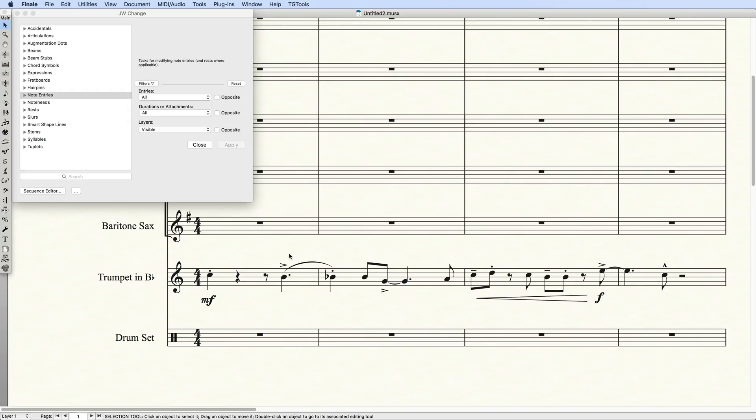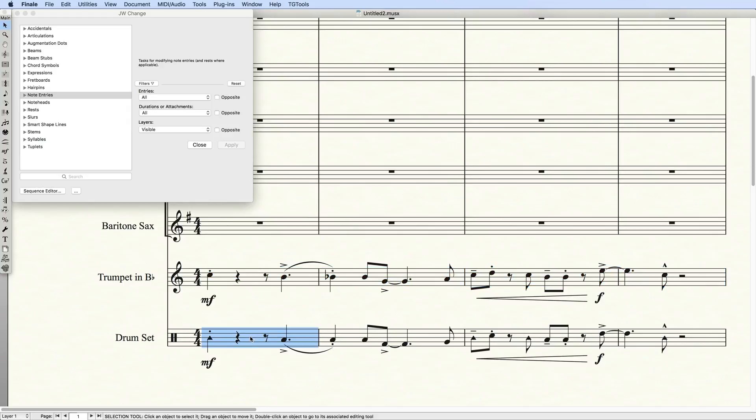Here, I have an example of some trumpet music for which I'd like to create drum cues. A series of tasks must be performed to get this to look just right. After I copy and paste the music into the drum set staff, I'll select it and open JWChange if it isn't already open.